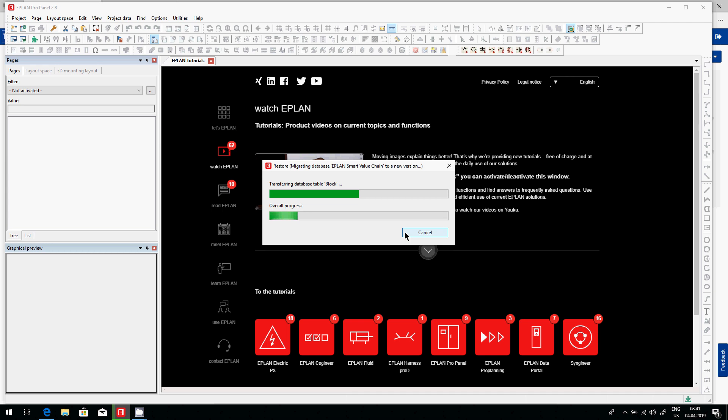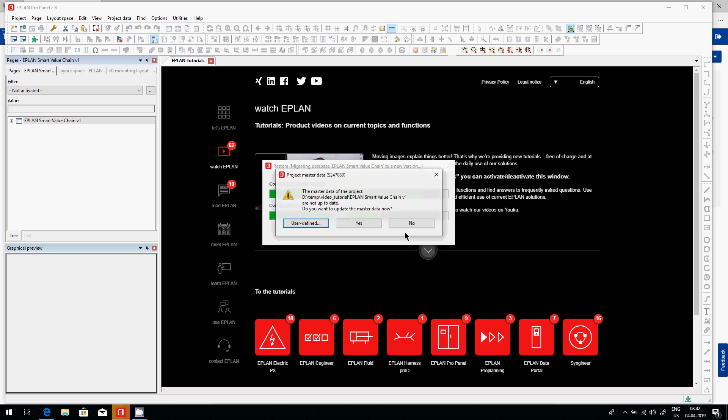So what is master data? Master data could be a form, could be a plot frame, a symbol, an image, anything that is typically shared across the company. And here in this particular case, I may have it updated. I may have an updated table of content, a bill of material, and then this actually pops up and it says, do you want to update the master data now?